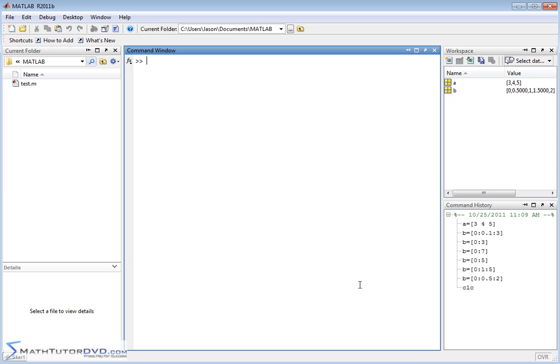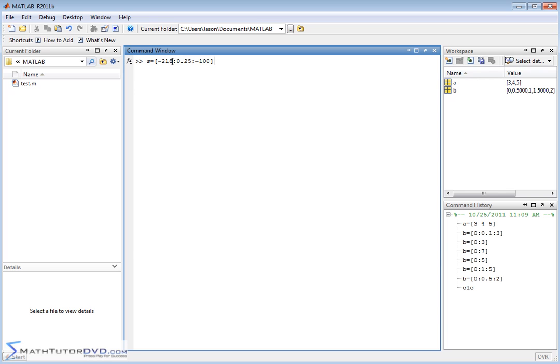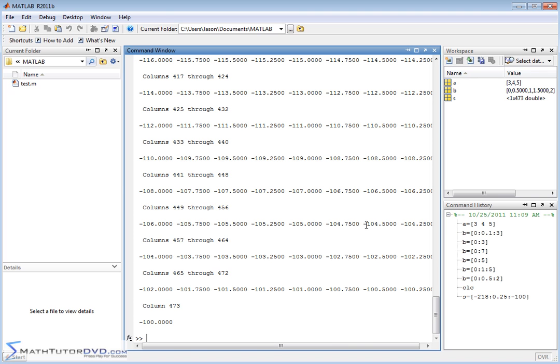So you can create very large variables like that. So let's say we have a vector S, we want to do from negative 218, and we want to go in increments of 0.25, and we want to have the last value be negative 100. Something like that. So what we have here, you close it off in a bracket. So now we're creating a vector, the starting value is going to be negative 218. Then we're going to increment by 0.25 each time, counting up, counting up, until we get to negative 100.